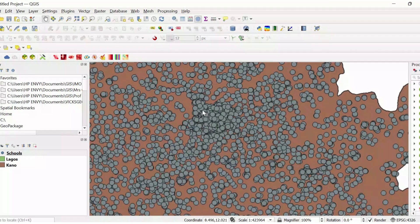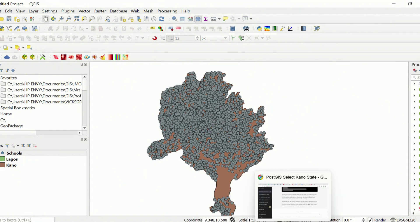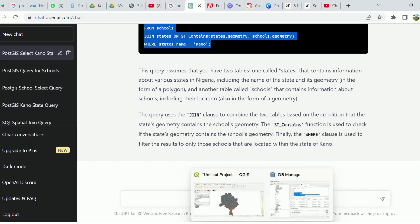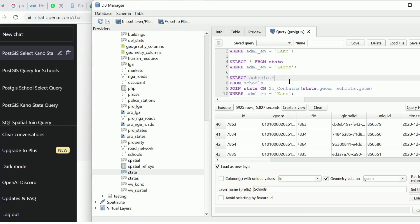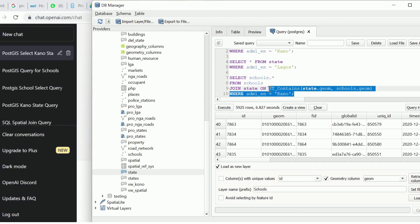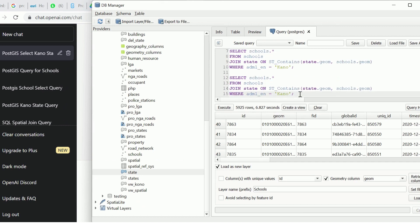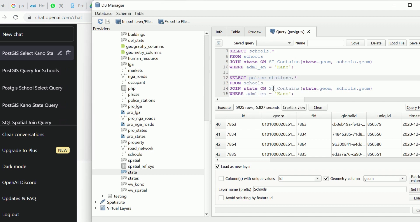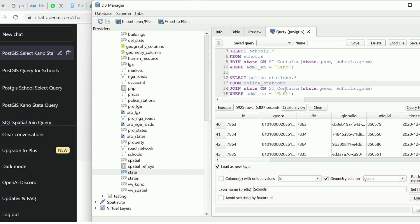I'll minimize this, go to my QGIS environment, and there we have the schools that are within Kano. We can try the same thing for police stations. Let's copy the scripts and then try that for police stations.